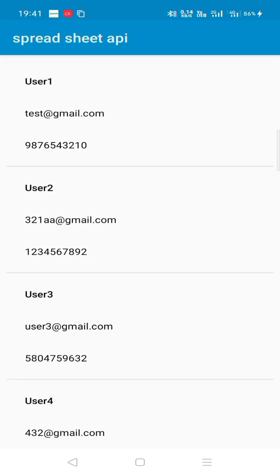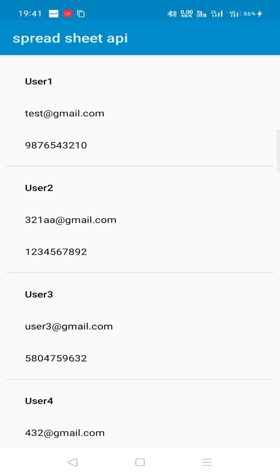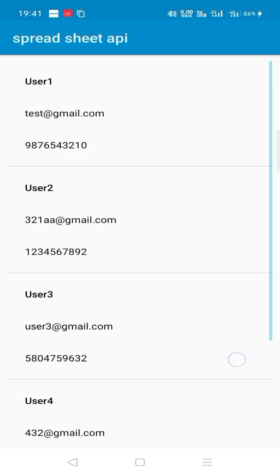This is how we can use Google Spreadsheet as our data storage or database. So this is for today. Thank you.